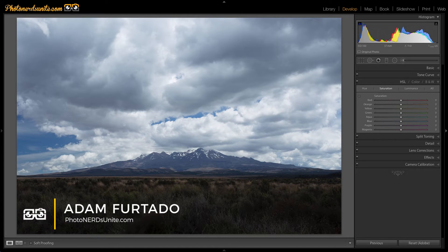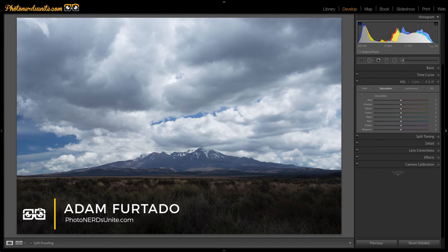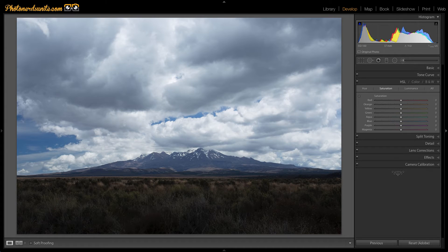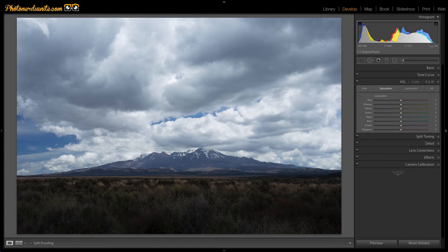Hi, Adam Furtado with PhotonerdsUnite.com and today I'm going to show you how to look at the before and after of your edits inside of Lightroom.